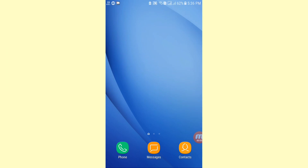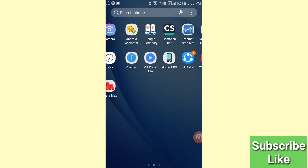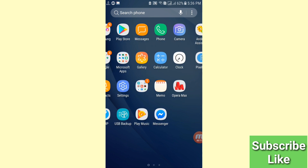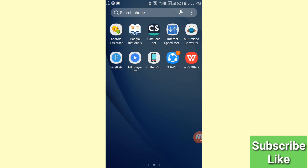Hello everybody, welcome to our YouTube channel. In this video I'll show how to change the Facebook Messenger home screen background. Let's see how to do that — I'll show some steps you can follow. Don't skip this video, watch the full video, and please subscribe to this channel.